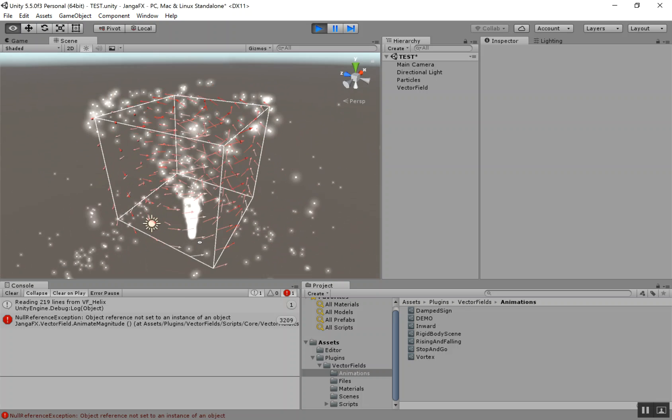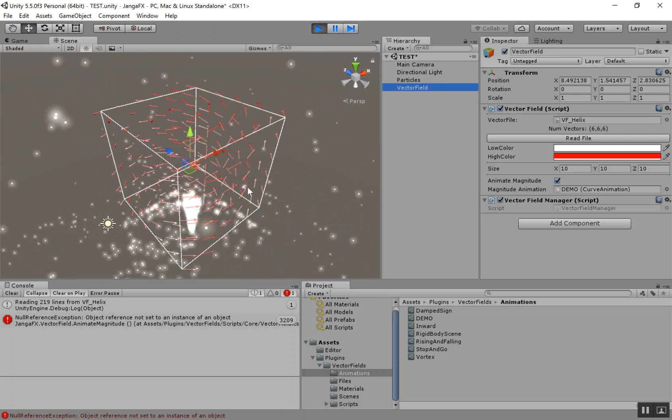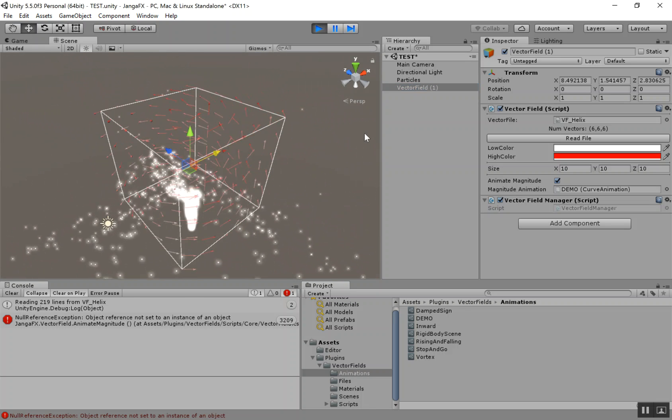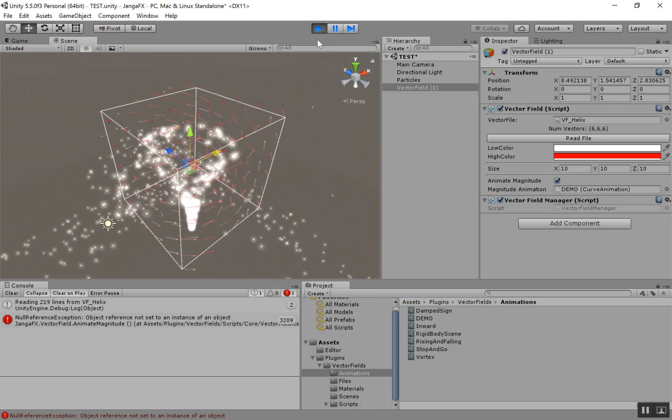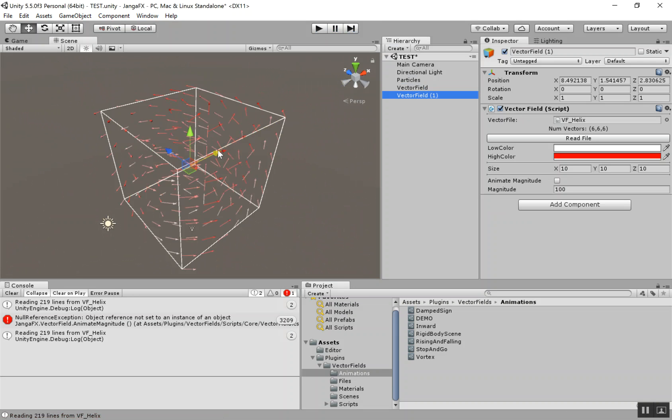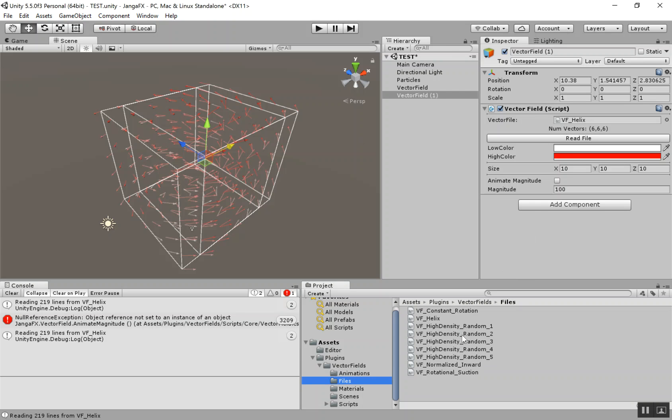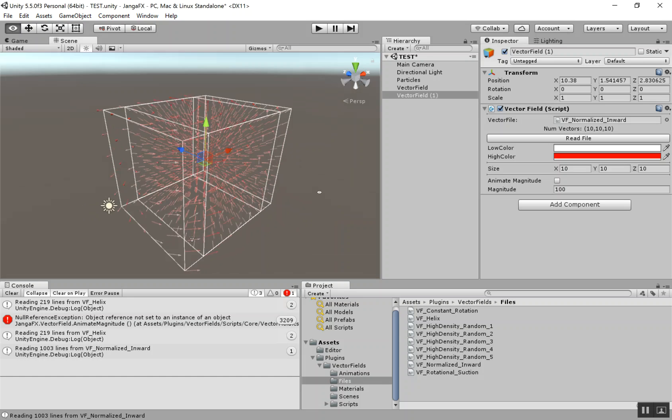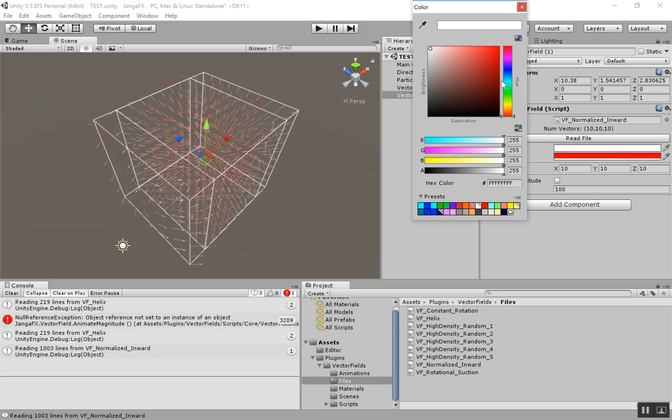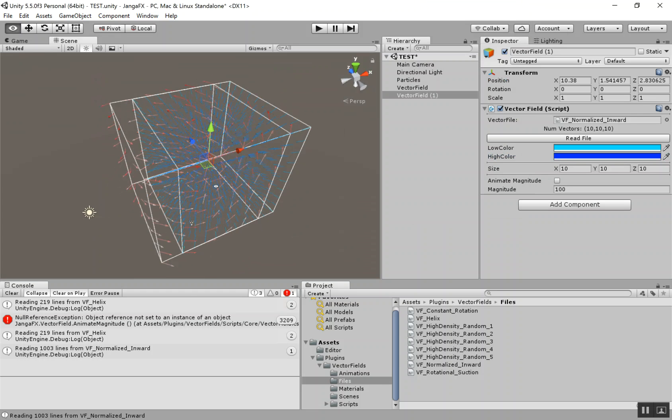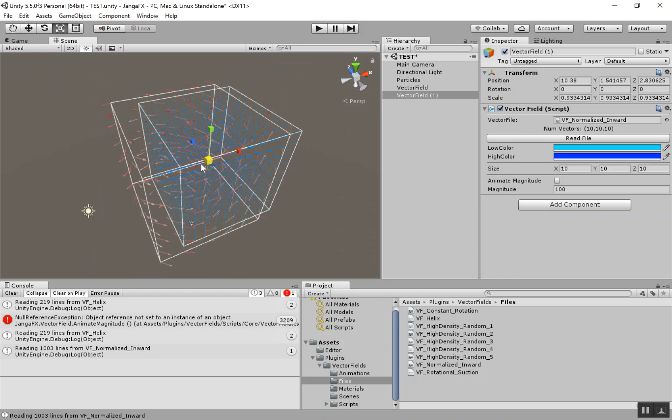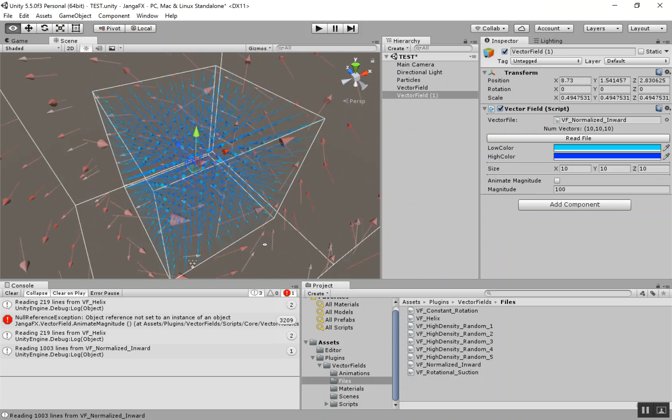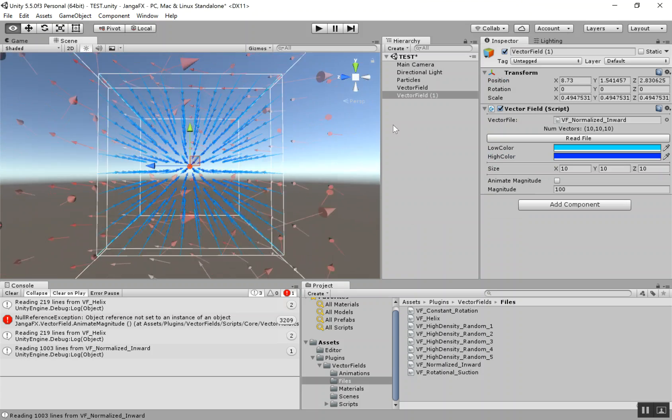Cool. That's looking good. I'm going to go ahead and add in another vector field. Let's go ahead and create another one. And let's get a different vector field for this one. How about this normalized inward? And I'll hit read file. And then let's also change the colors on this since we have multiple fields that are going to be overlapping. So I'm going to make this one blue. And then I'm just going to scale this down a little bit. So this vector field basically has all the vectors pointing inward.